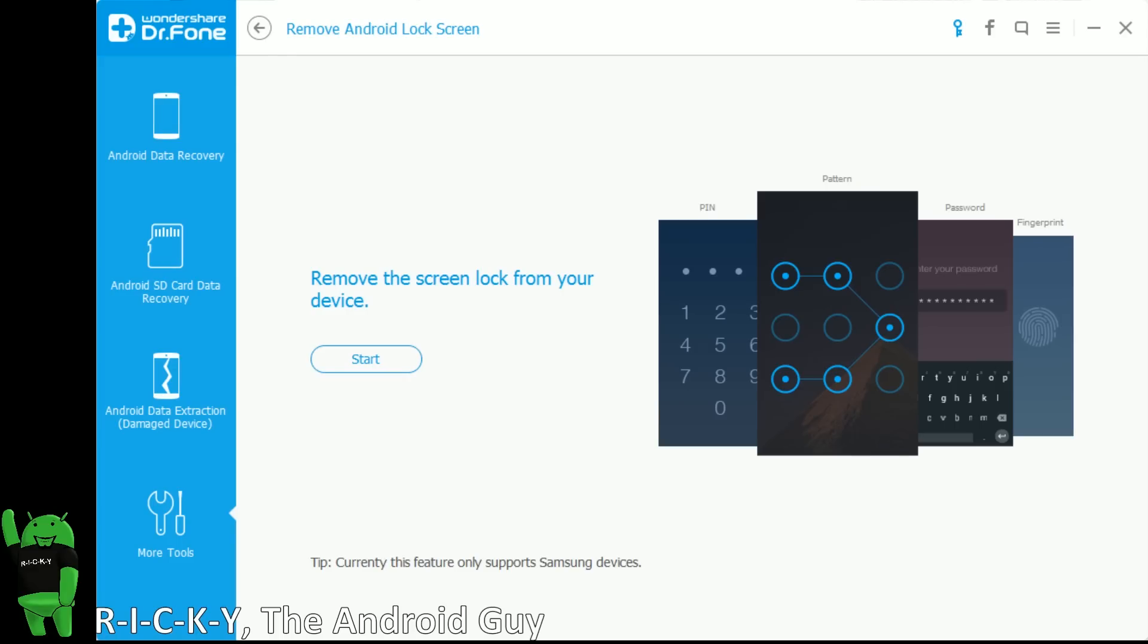So it's a really simple and easy program that allows you to just remove the lock screen if needed, and you can find more details on their website.